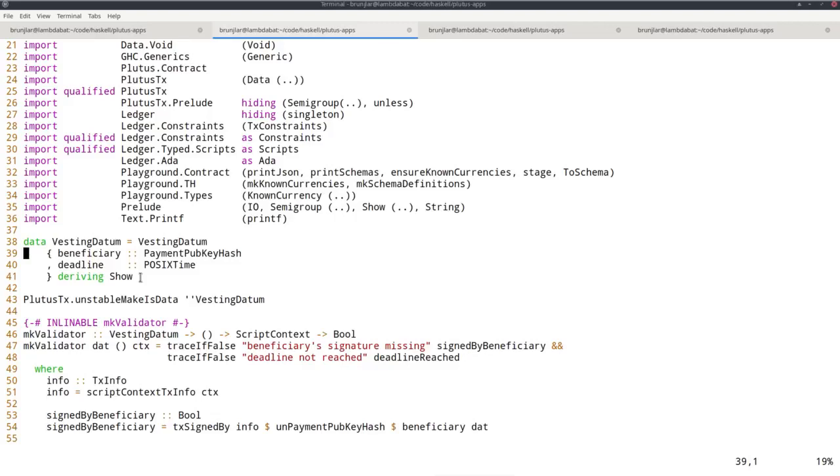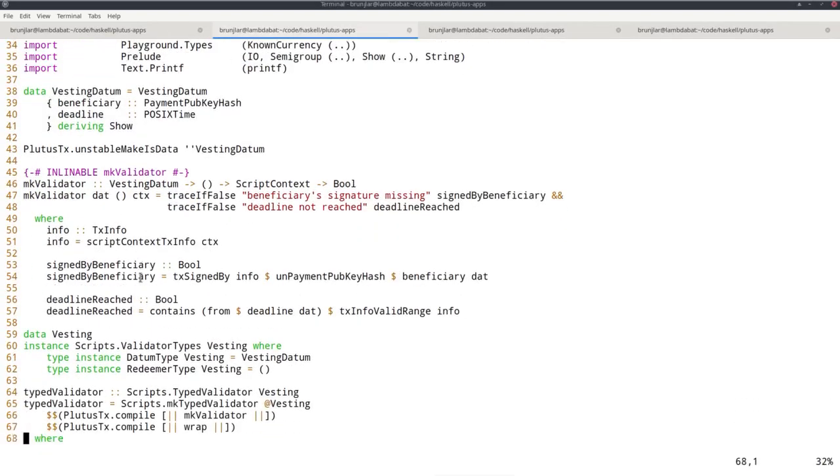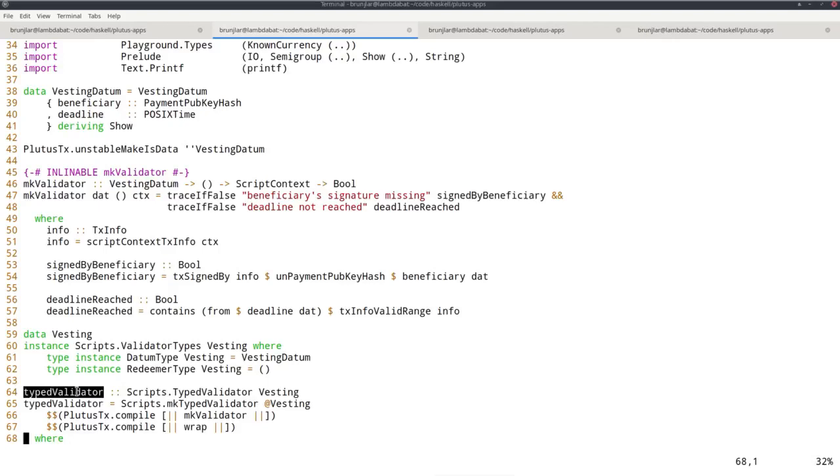All the examples of contracts we have seen so far were always fixed. We had this typed validator that was just of type typed validator - it's a constant, compile time constant actually. The idea of parameterized scripts is that you can have a parameter. Depending on the value of the parameter, you get different values of typed validator. Instead of just defining one script, you define a family of scripts that are parameterized by a given parameter.